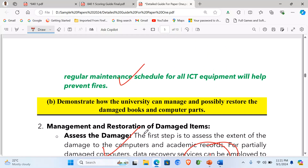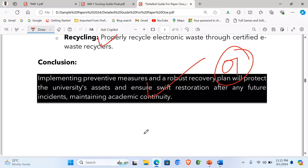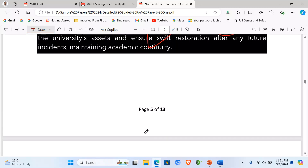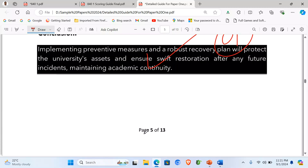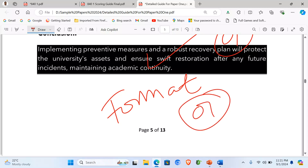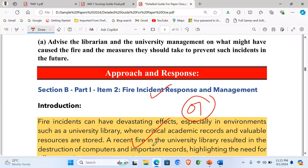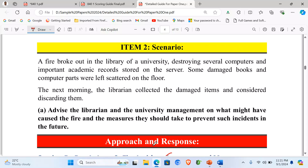Looking at the format of the document generally — I had an introduction, a body, and a conclusion — the format of the document also earns one mark. You find that item 2 carries a total of eleven marks.